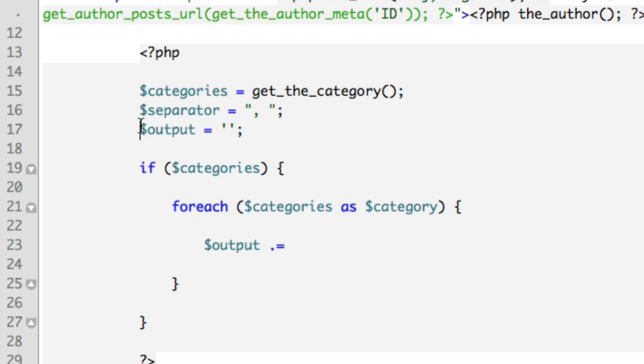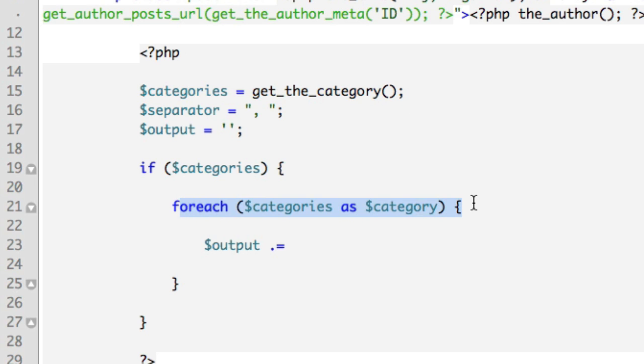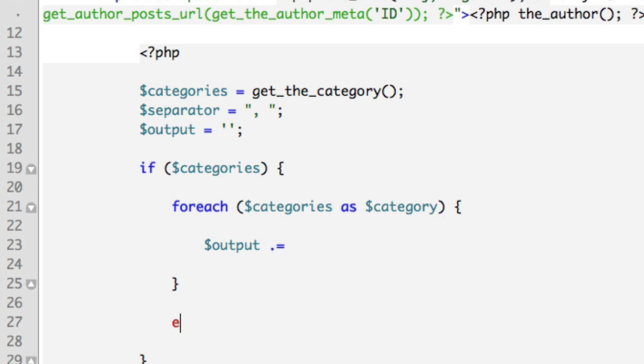So we started out with nothing just to initialize the variable, and now we're using this variable as sort of a dumping ground. Each time we loop through, let's say there was five categories in this array, each time we loop through we're adding on different text to the output. And then outside of this foreach loop, so down here, we're going to echo out the output.